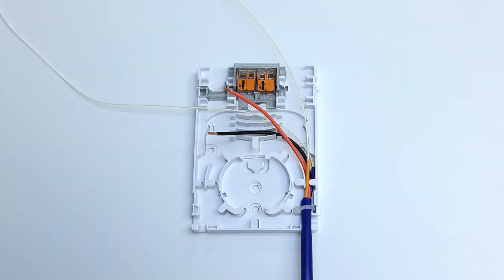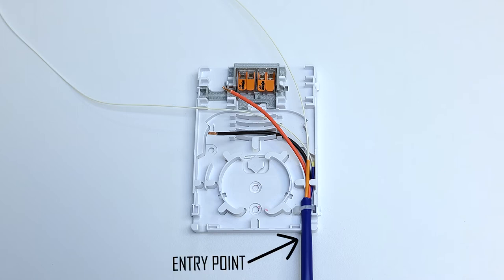Once your fusion splice has been completed, carefully place your hybrid cable at the entry point of your enclosure, shown here.